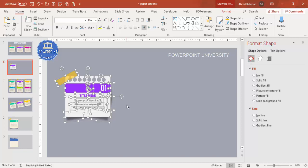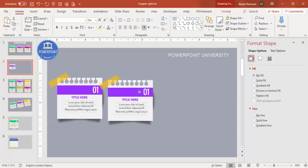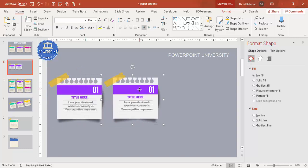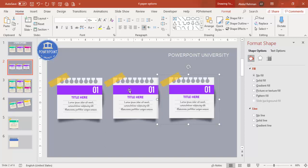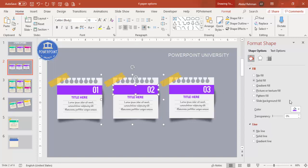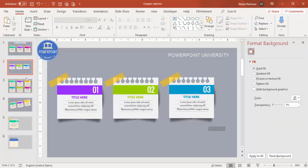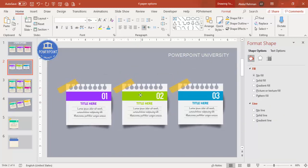Press Ctrl+G to group everything and move it into position. Press Ctrl+D to duplicate — add a second and third option. Change the number to 2 and 3, and change the ribbon and text colors as needed for each option. Select all and place them exactly in the center — the design is ready.